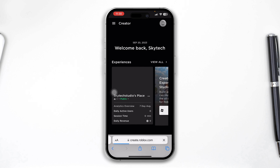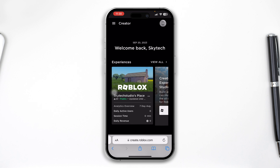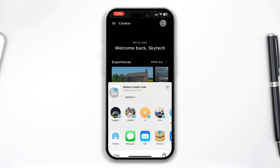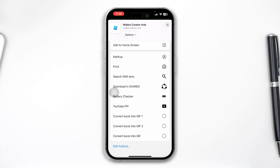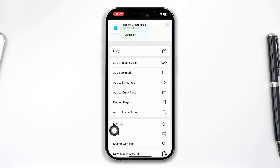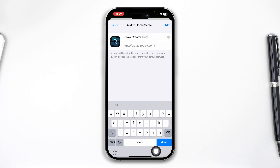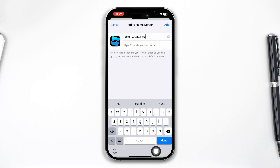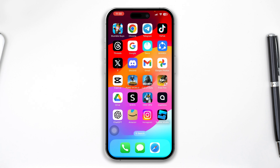Once you're logged in with your account, you have to tap the share icon and scroll down. You'll see an option called Save — Add to Home Screen. Just tap Add to Home Screen. Now simply type Roblox Creator or Roblox Studio, then tap Add. Your Roblox Studio is now being created on your iPhone as an application.